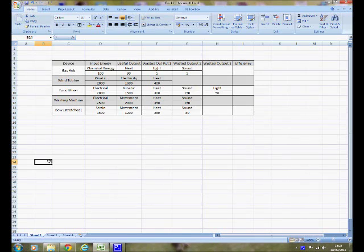Okay, ladies and gents, we're going to see if we can draw a Sankey diagram for the data that you've been given, either on paper or in this Excel sheet. We're going to look at the gas hob, and we're going to take note of the fact that the input energy is 100 joules of chemical energy — gas contains chemical energy — and the output energy that's useful is heat.